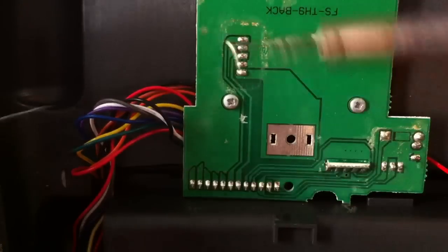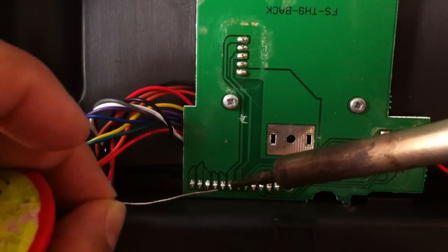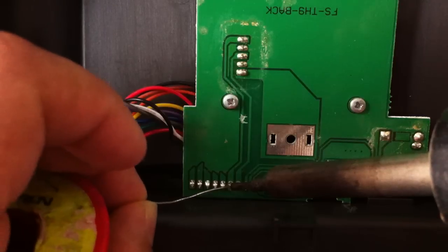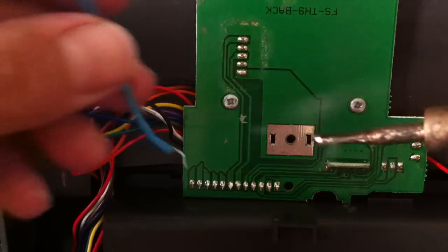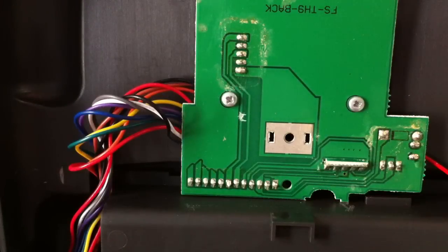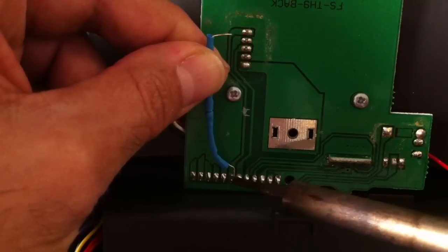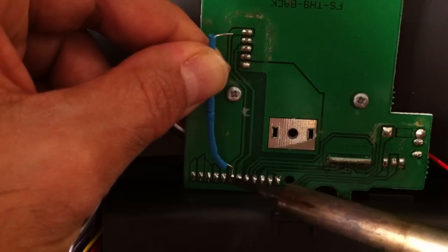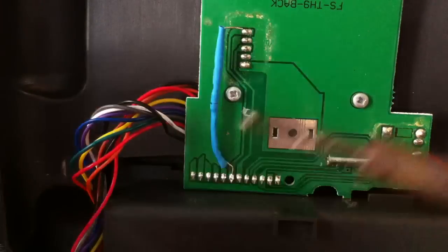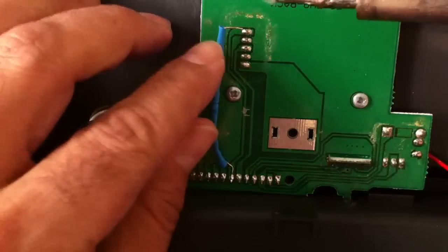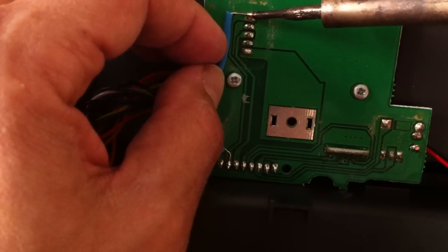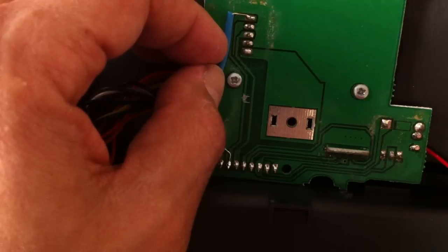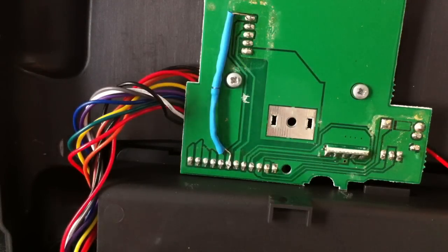So what I'm going to do now is just basically tin that track, which is number one, two, three, four, five, six. Six is the one I want. There we go. Grab myself a bit of solder. And there we go. That's in place now. And a little bit more solder here. And there we go. Our resistor is soldered in place.